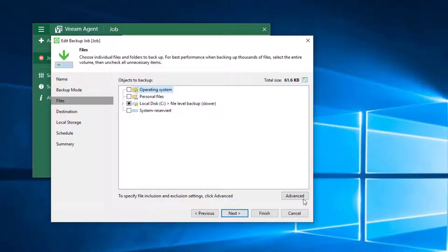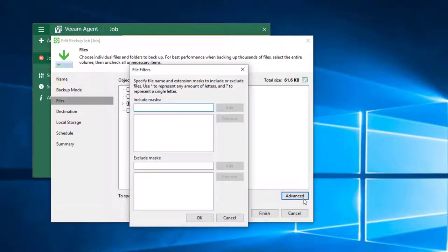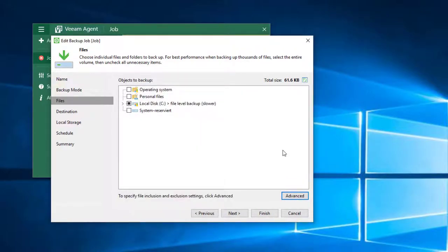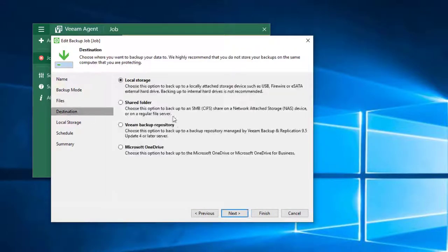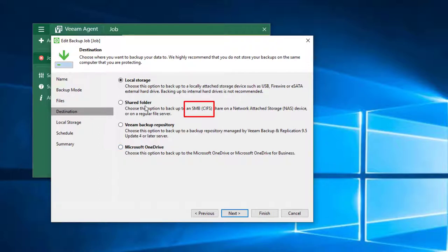It is also possible to create filters in case specific files should be excluded from the backup. Another point which I like is that you can select the Samba protocol for your backups. This is great especially if you like to backup on a NAS or on a hard disk which is connected to your router.